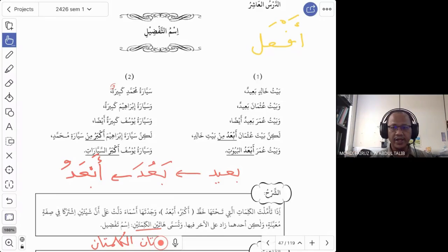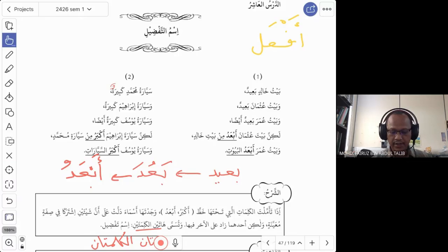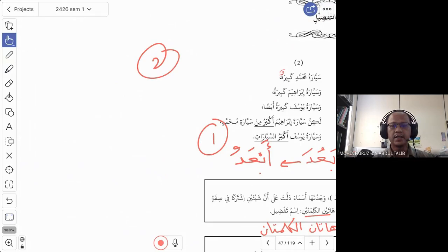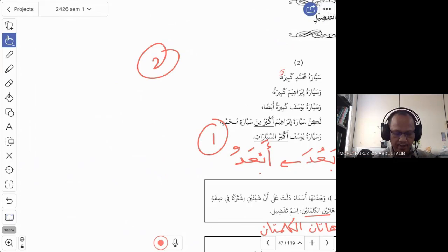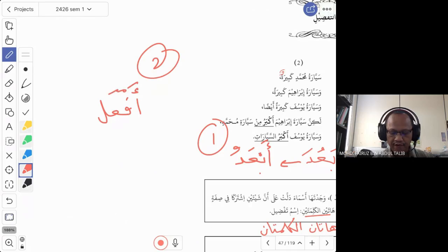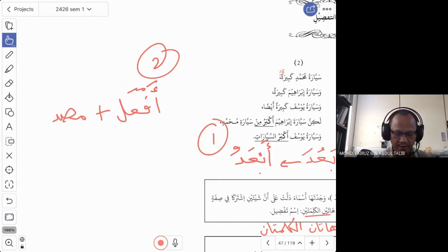Now I want to give you another way to form isim tafdil. The first method uses af'alu directly. The second method uses a helping verb plus a masdar — the verbal noun. We won't ask you this second way in the exam, but it's useful because you will see this form when reading texts.